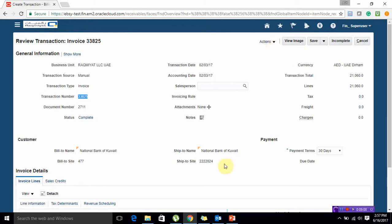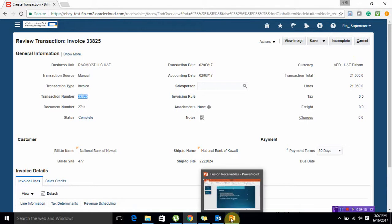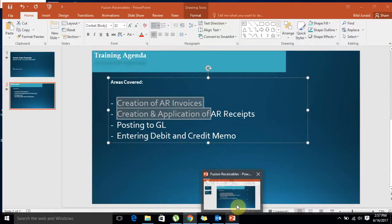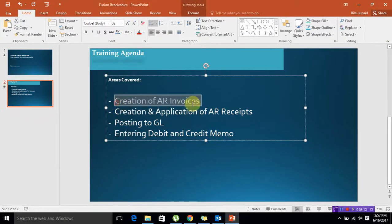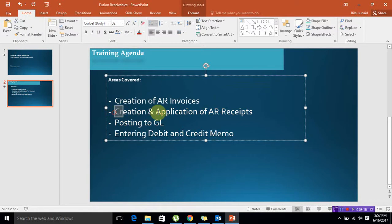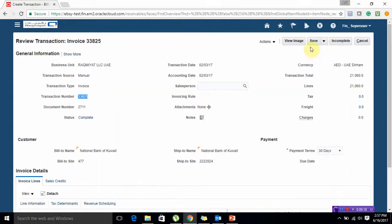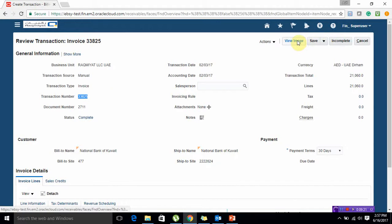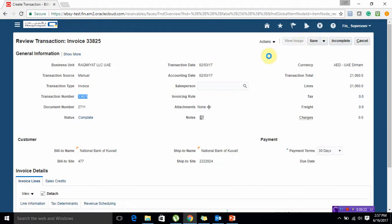We have successfully seen how to create AR invoices. My next video will cover creation and application of AR receipts which means nothing but the payments. Moreover, if you have any image of the invoice associated with your application you will be able to see the preform invoice by clicking at View Image.